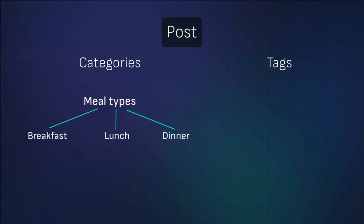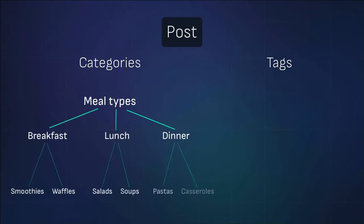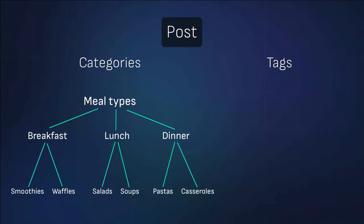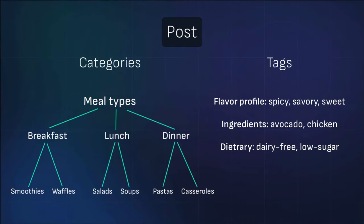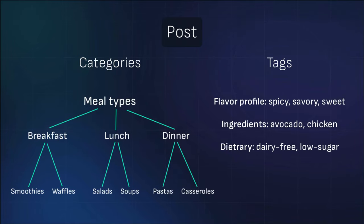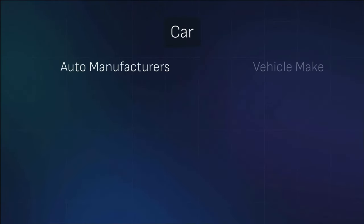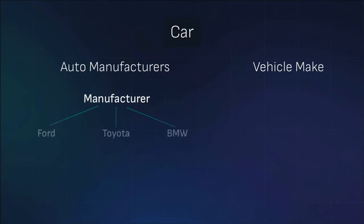Categories allow for hierarchical organization which means they can have parent-child relationships. Tags are a non-hierarchical taxonomy and do not have parent-child relationships. But what if you need a custom taxonomy unique to your data structure?